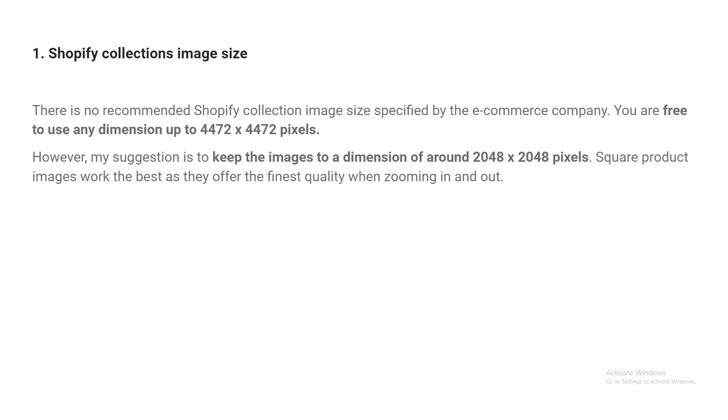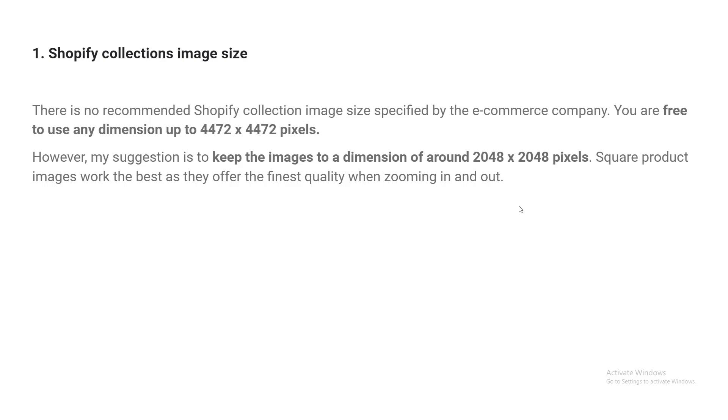Here is the collection image size. There is no recommended Shopify collection image size specified by the e-commerce company. You are free to use any dimension up to 4472 by 4472 pixels, but of course you should follow your theme layout. However, my suggestion is to keep the images to a dimension of around 2048 by 2048 pixels.